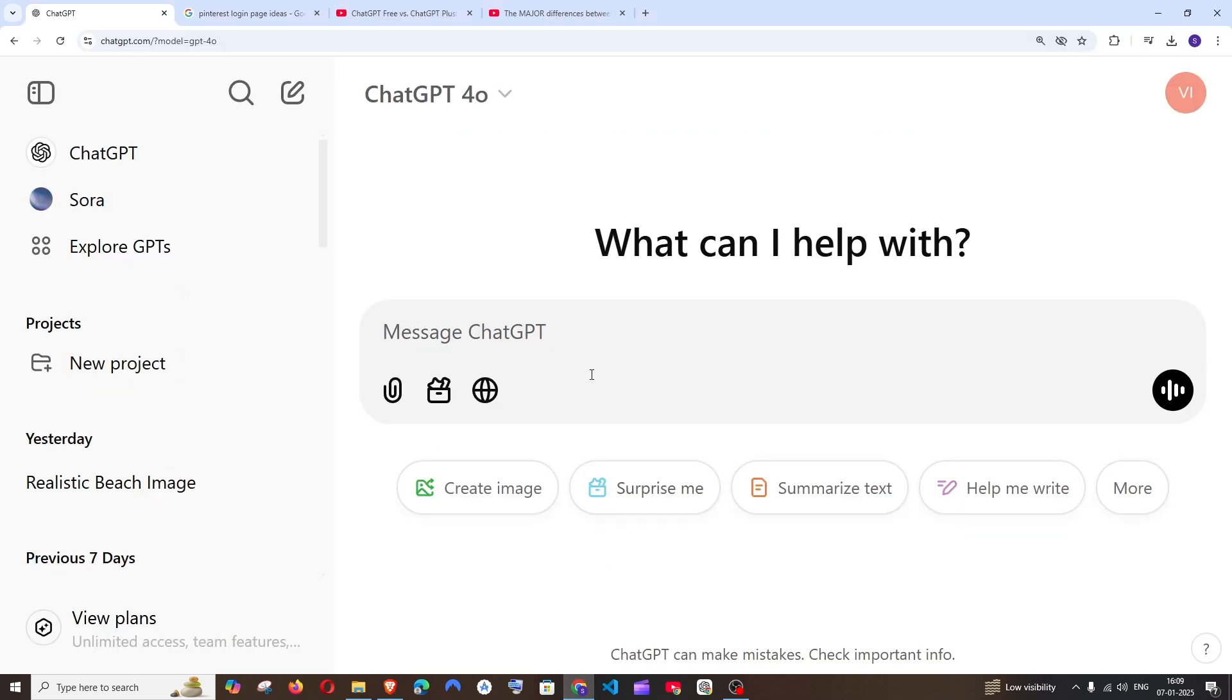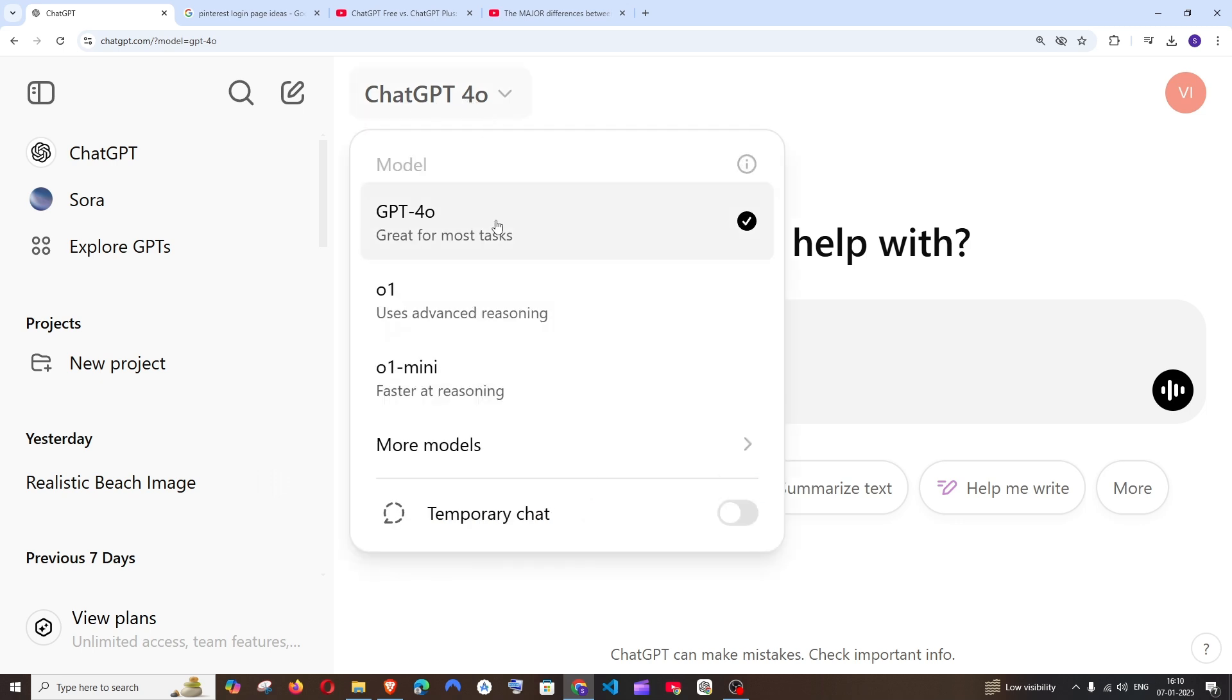I have the plus subscription of ChatGPT, and if I go to the same dropdown here, I have multiple models to choose from.